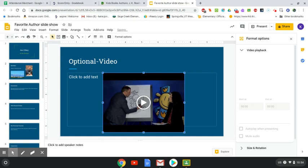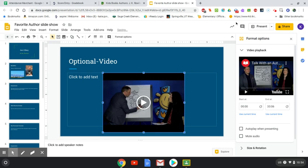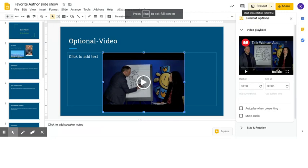If you want to look at your slideshow in present mode — like if you want to present this to your family and teach them about your author — you can click Present right here. If we were in class, I would have you present this to the class, but unfortunately we don't have that option. I would love it if you could present this to your family and practice speaking aloud to people. You click Present and it loads the slideshow full screen.